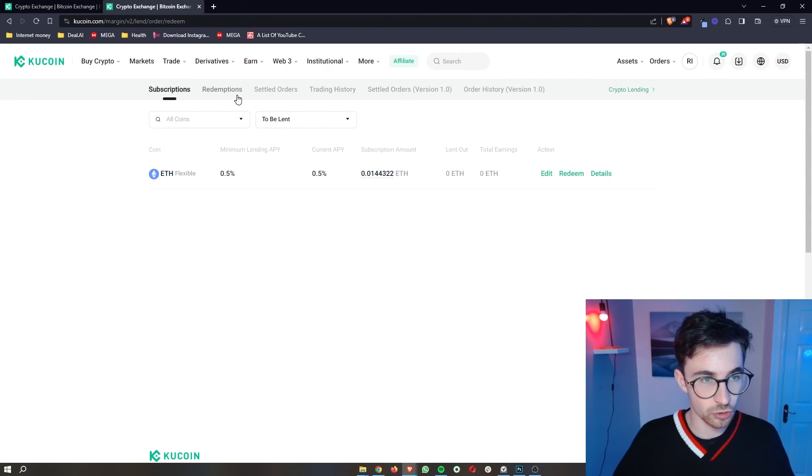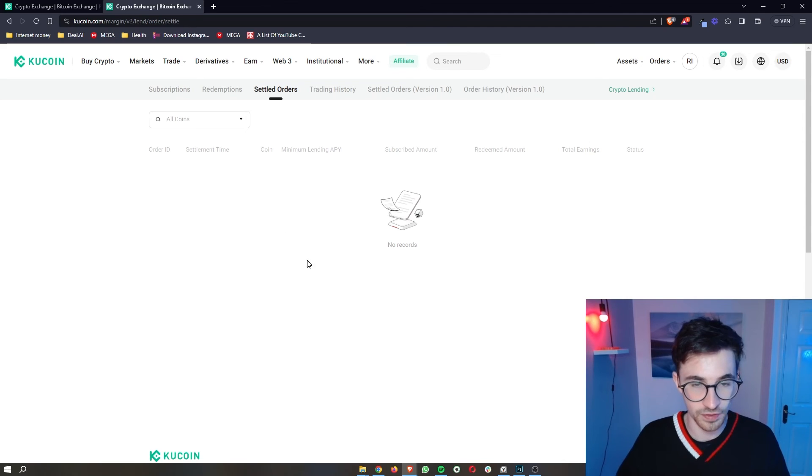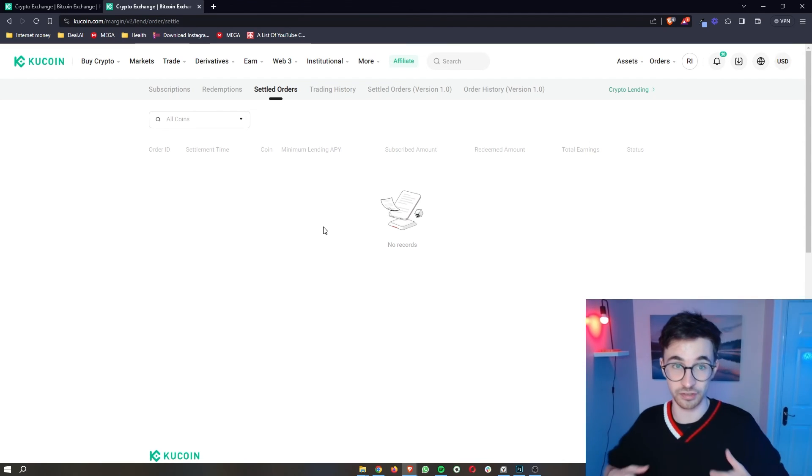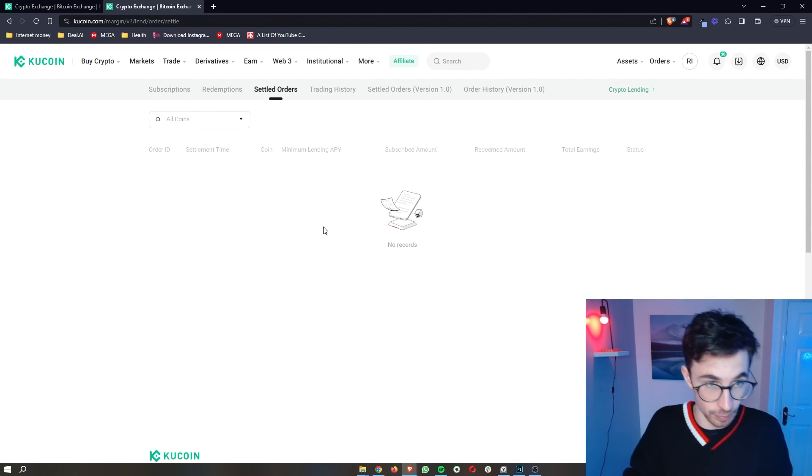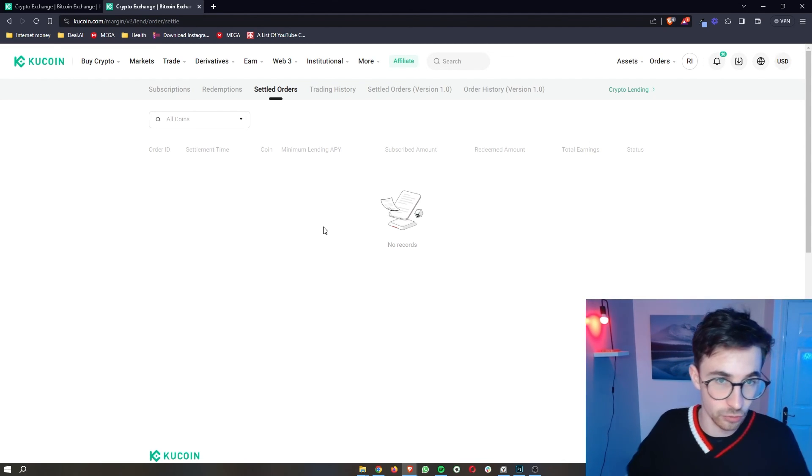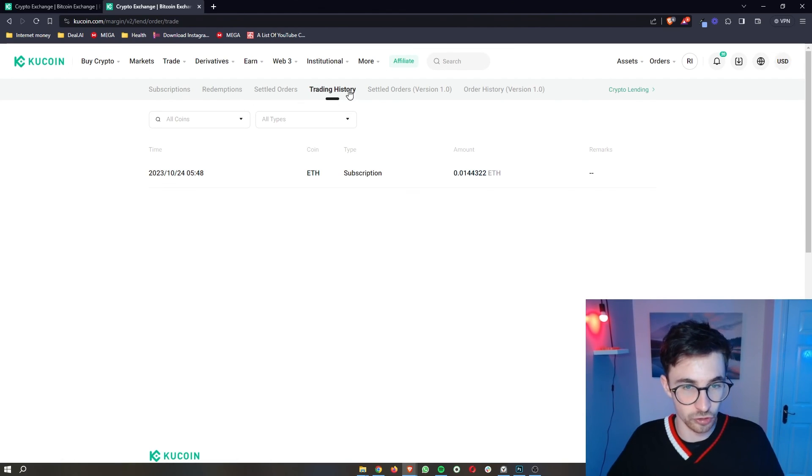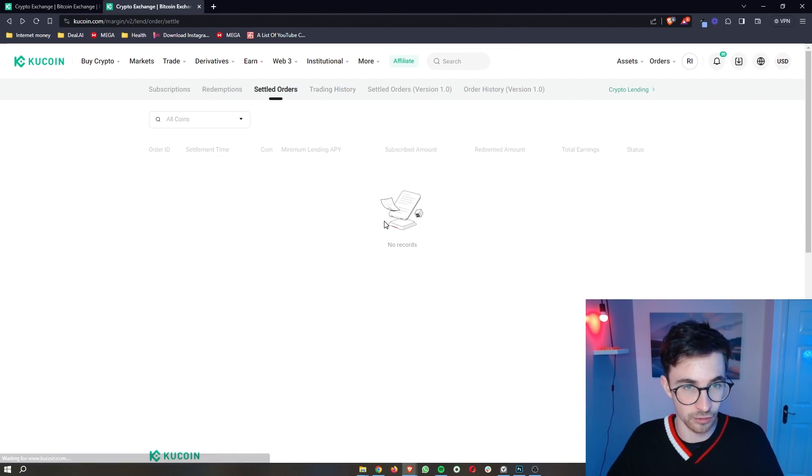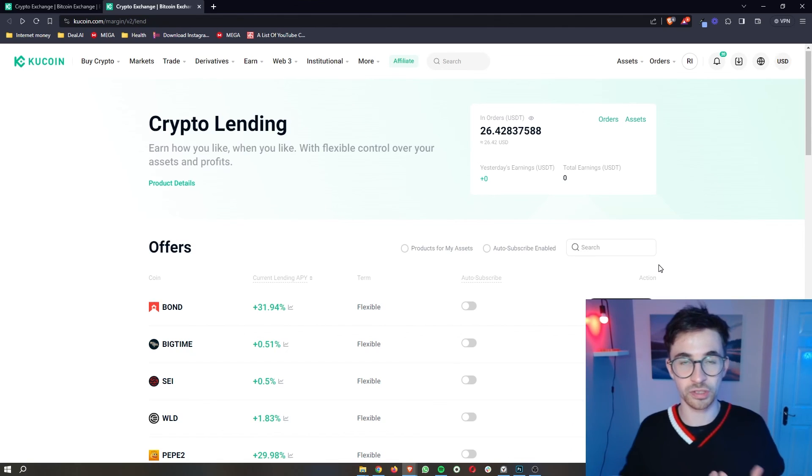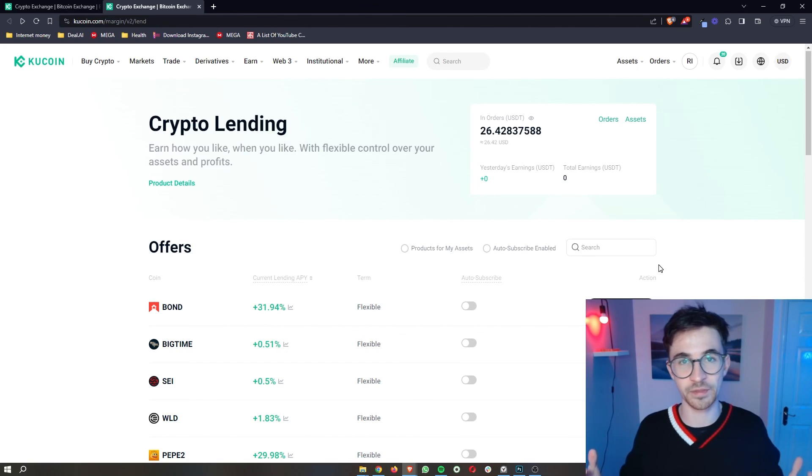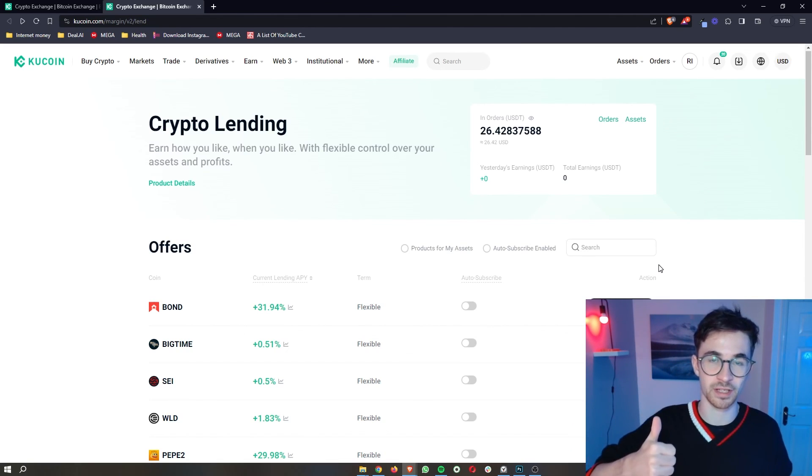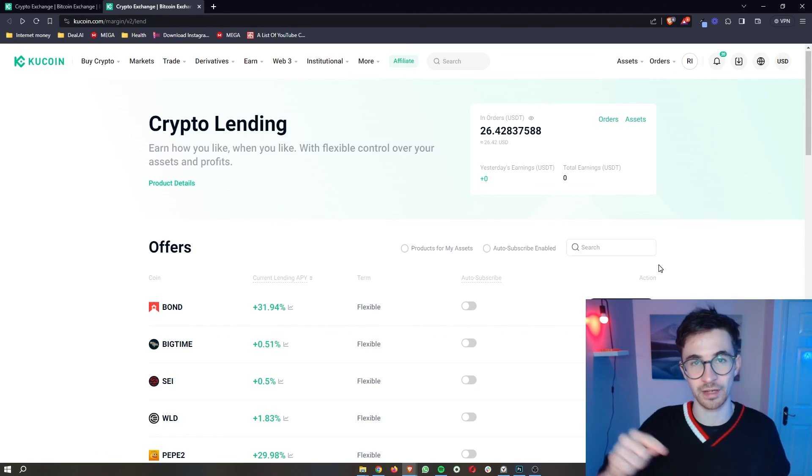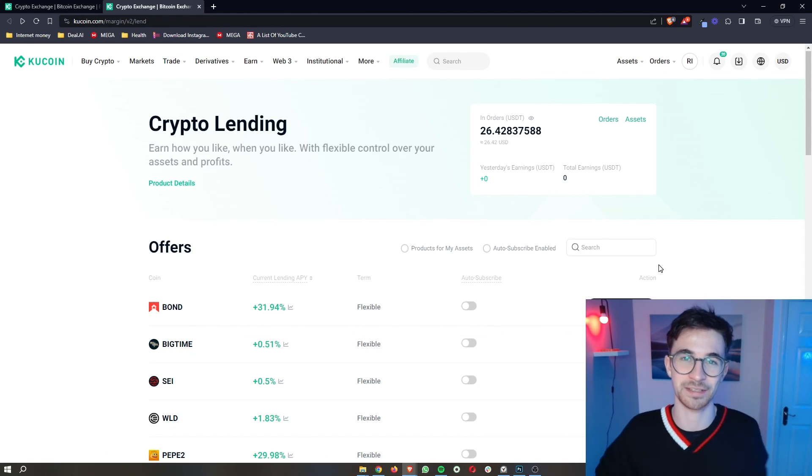You can go through this menu, take a look at redemptions, settled orders. What this means is cryptocurrency that you have lent out and also got back. That is settled. You can take a look at trading history and everything else like that. So that is how you can lend on KuCoin. If you found this video valuable, don't forget to smash that like button and tap that subscribe button. And until next time, take it easy.